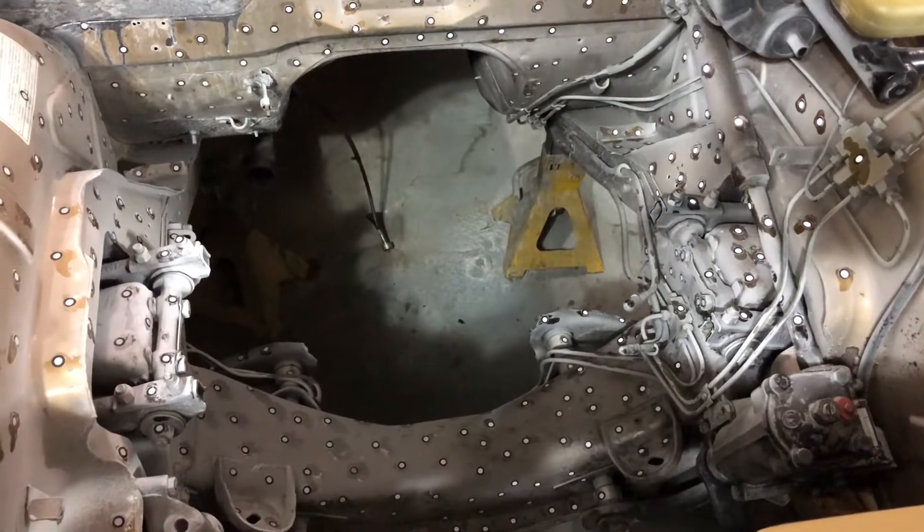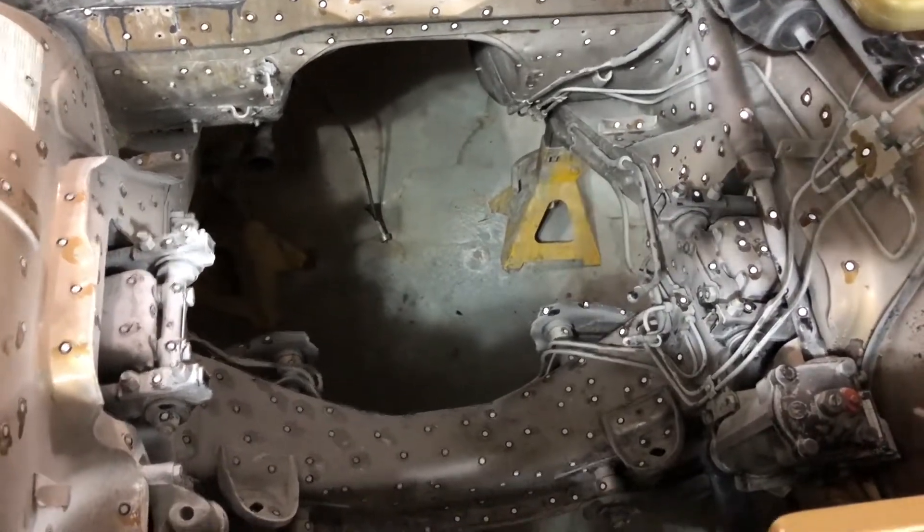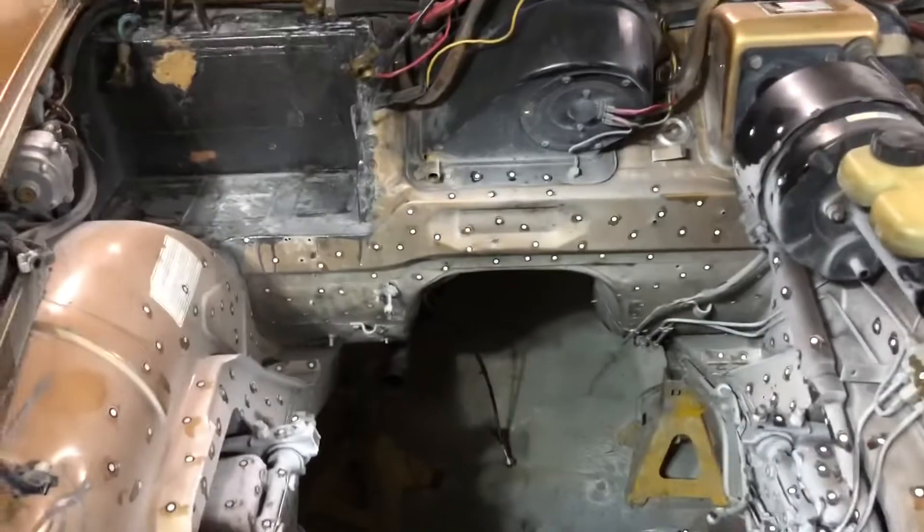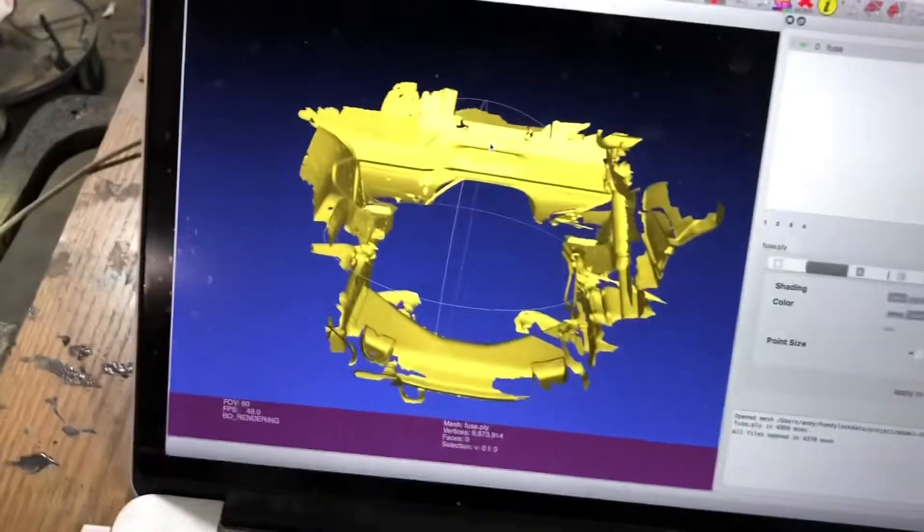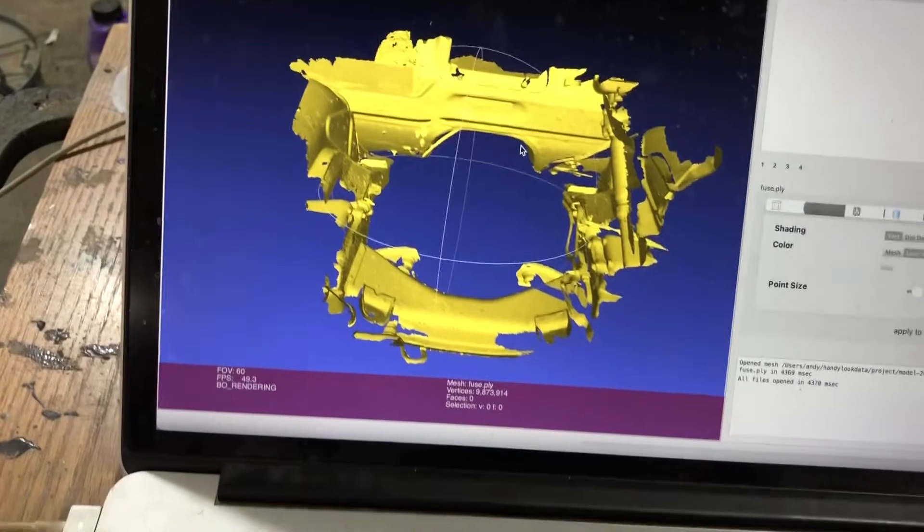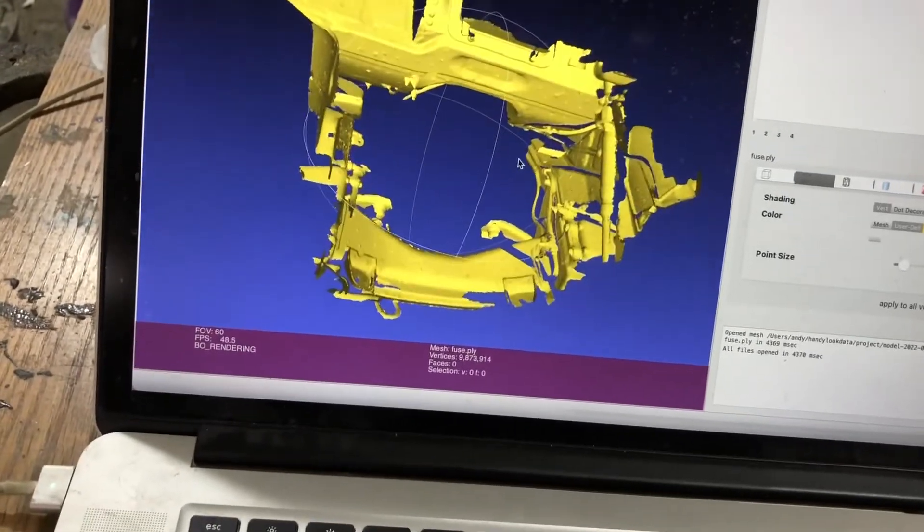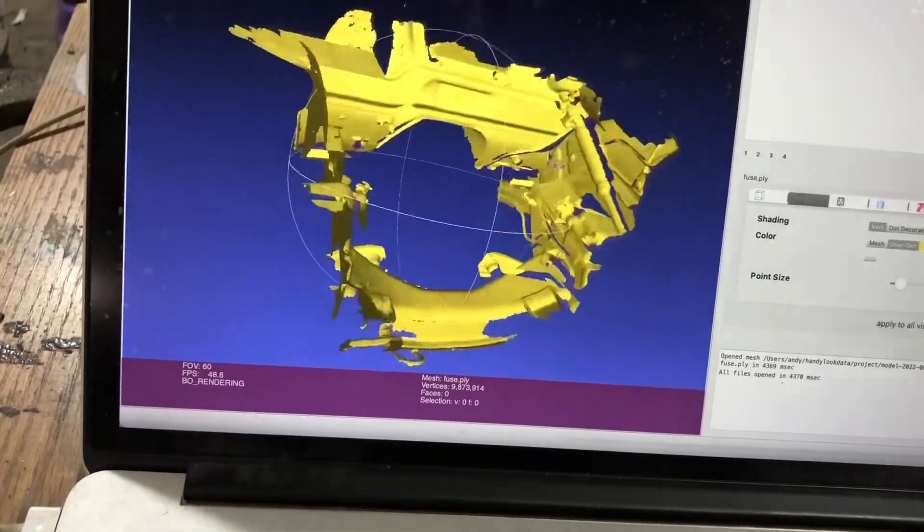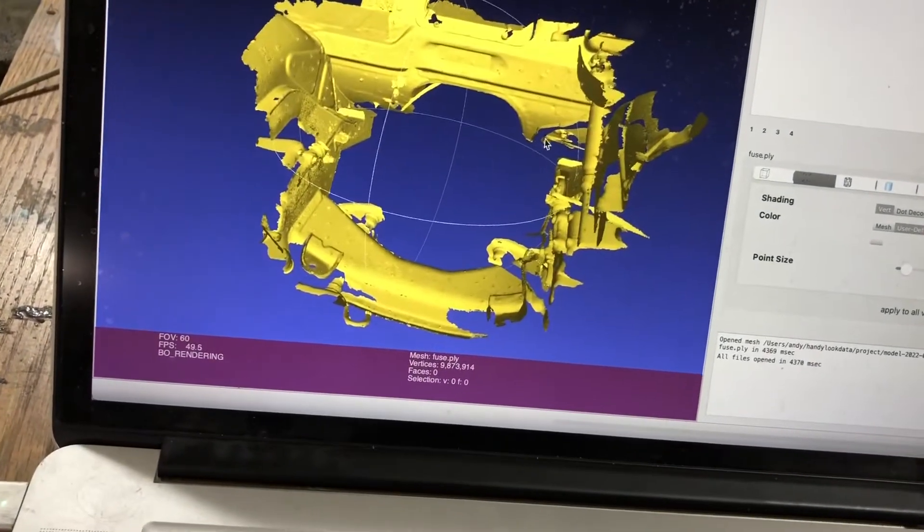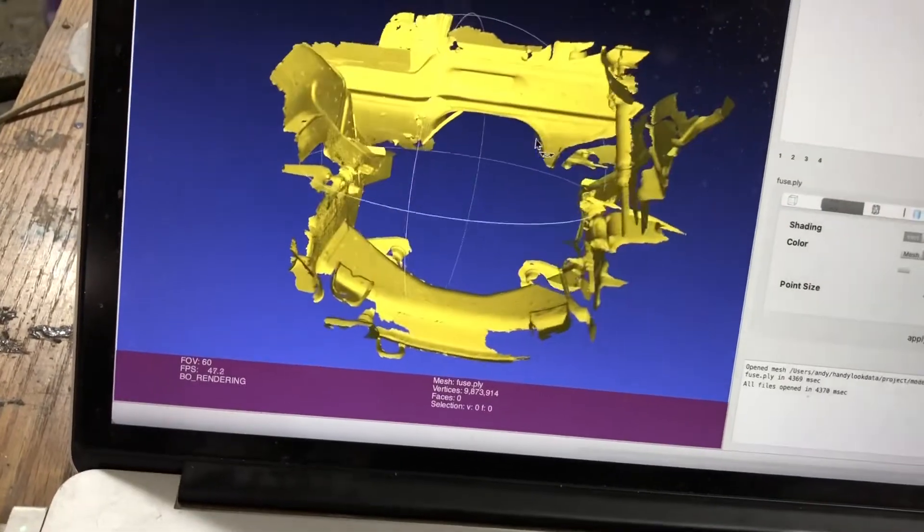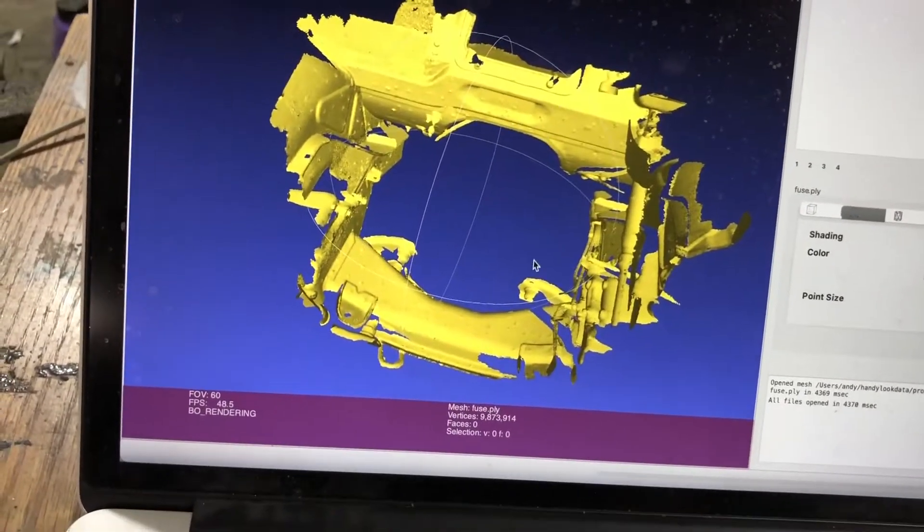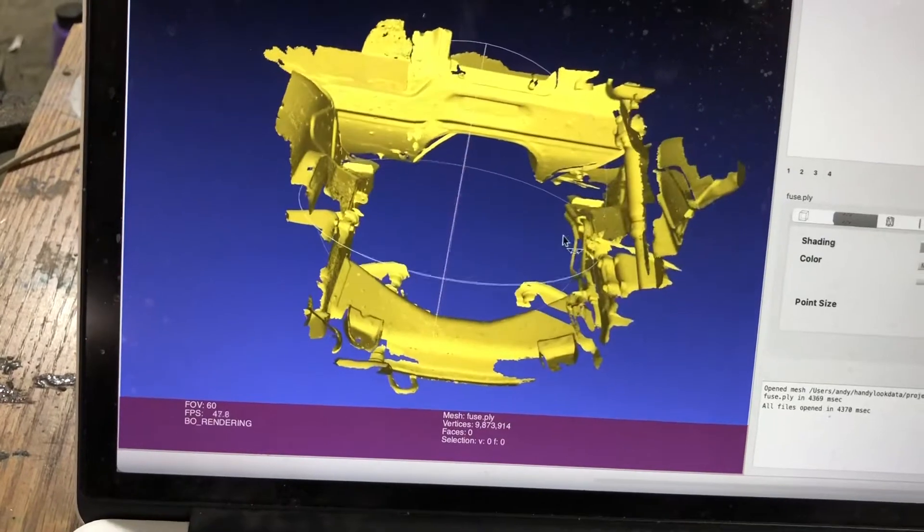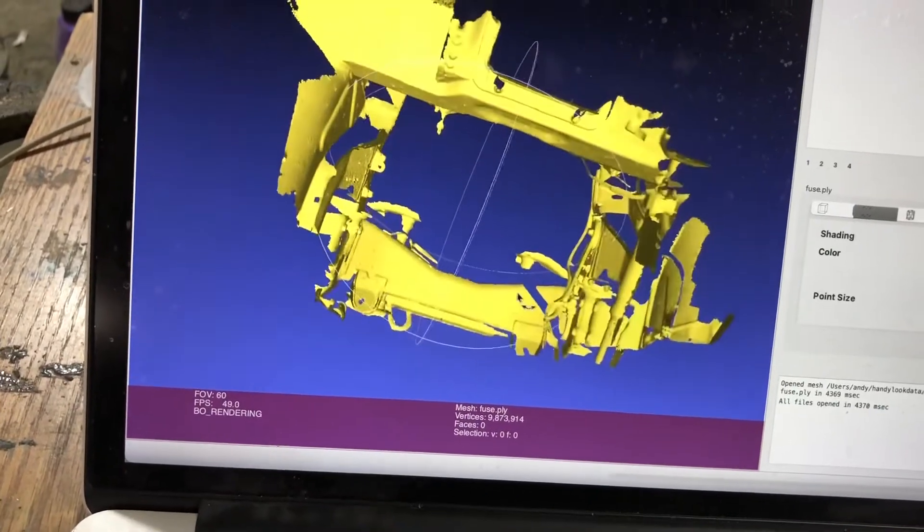Where I am on this is a single complete scan with the Revo Point. As you can see, this turned out shockingly well.